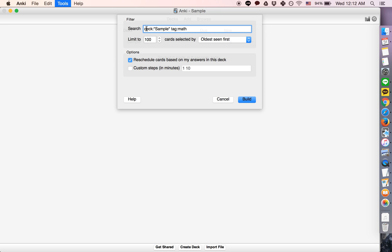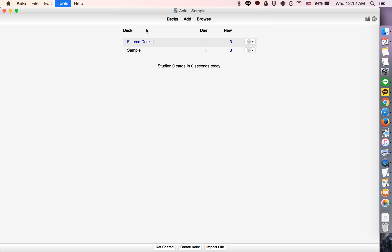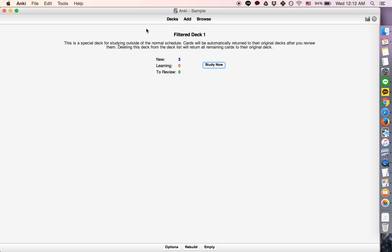If we want to create a filtered deck with just the cards tagged math, we press Build, and then we have the filtered deck with just those cards. As it says here,